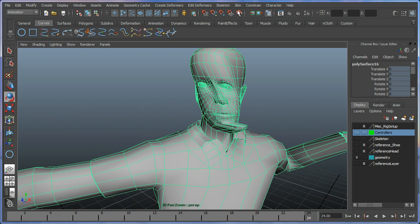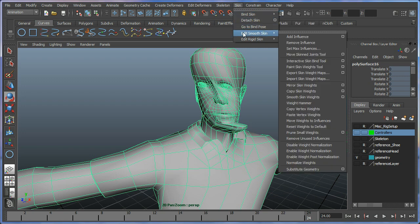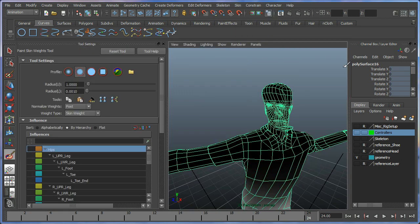I'm going to go to my skin and I'm going to go to edit smooth skin. I'm going to look for one that says paint skin weights tool and I'm going to hit the options box here.